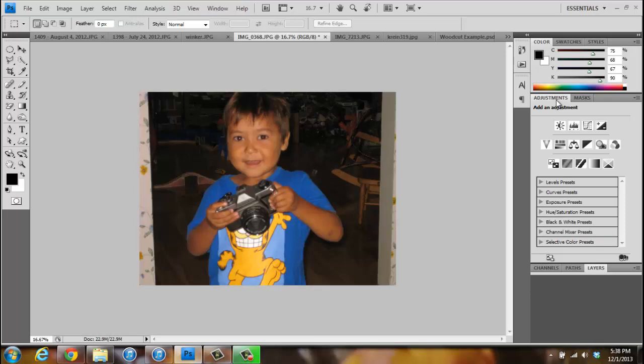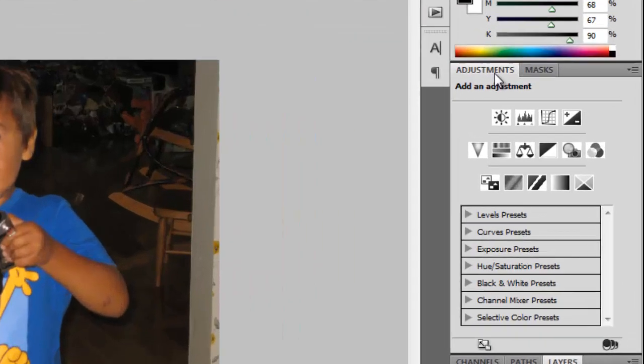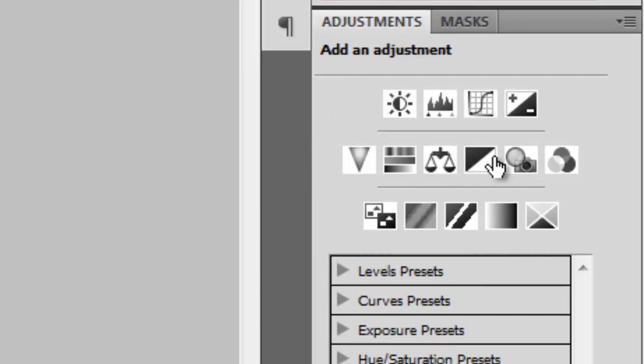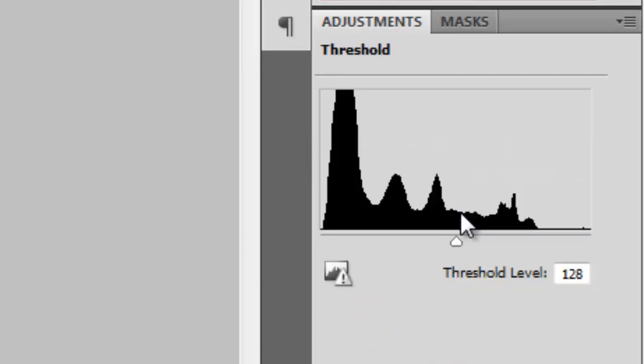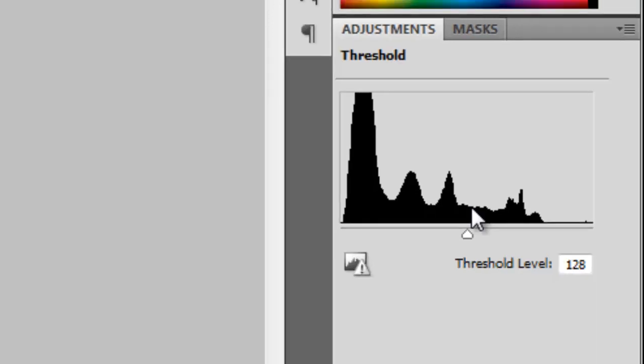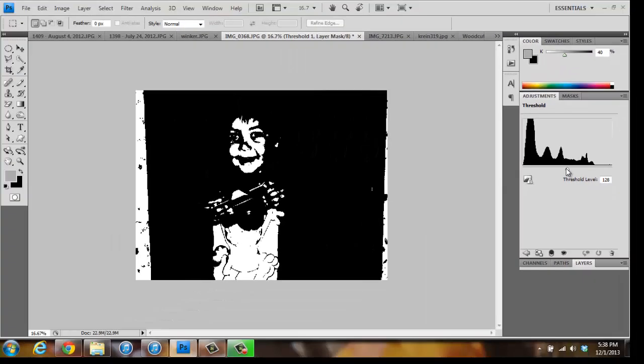To convert a photo to a high-contrast stylized image, open the photo and click the Threshold button in the Adjustment panel. The color information is either changed to black or white.